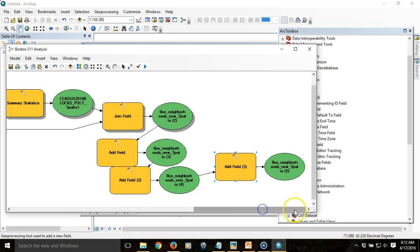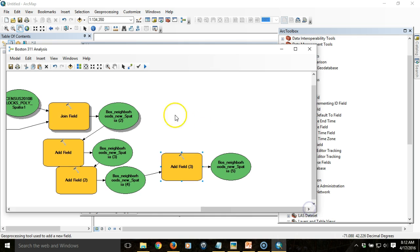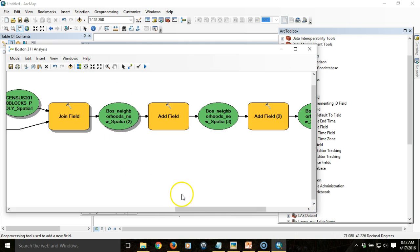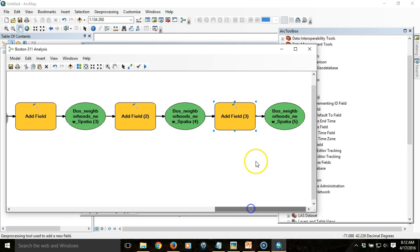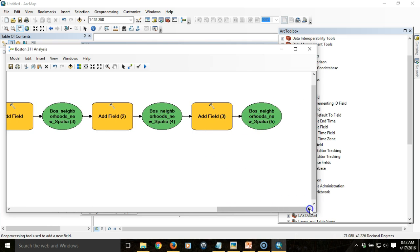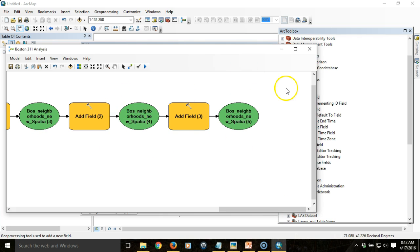Now at this point, we've got our fields created. I'm getting a little messy here, so I'm going to clean it up. It's all linear, so this really helps in terms of the sequence of events so you don't get confused.